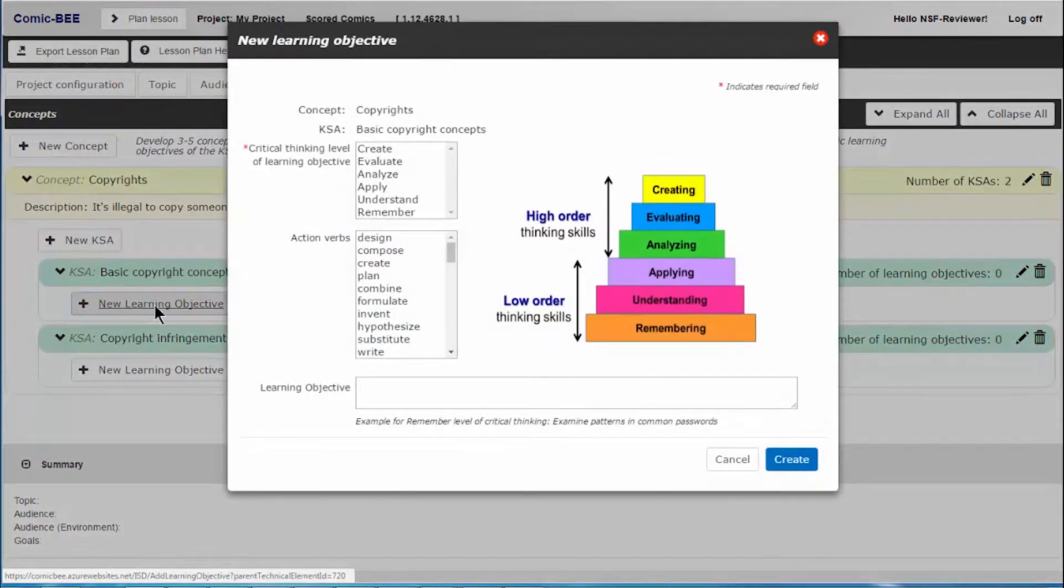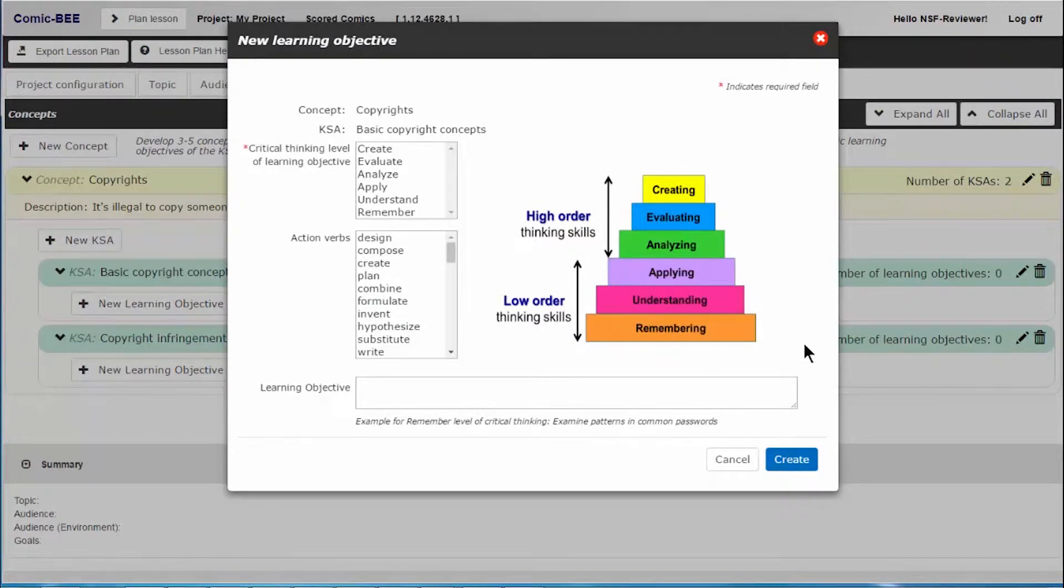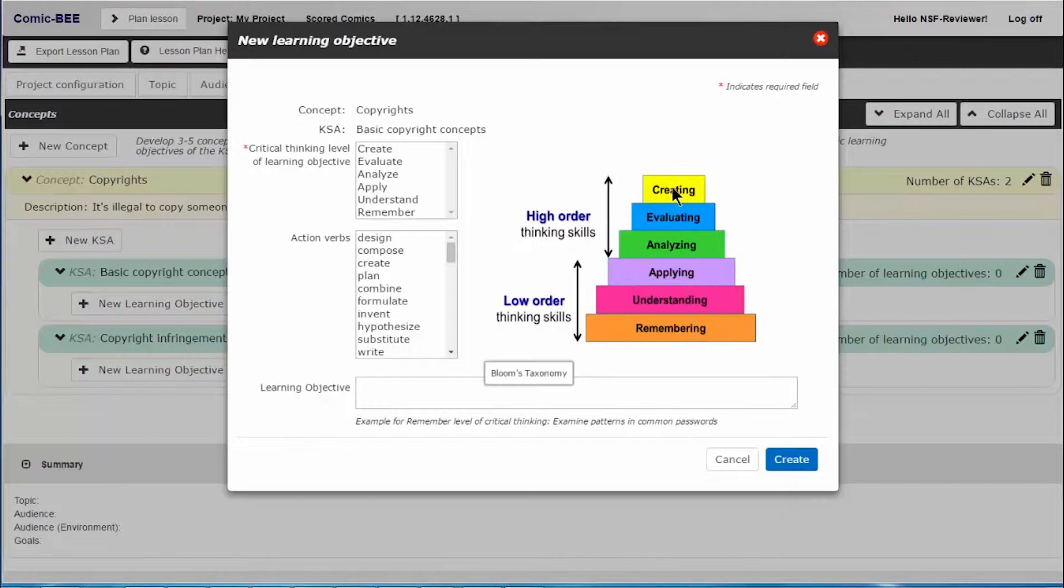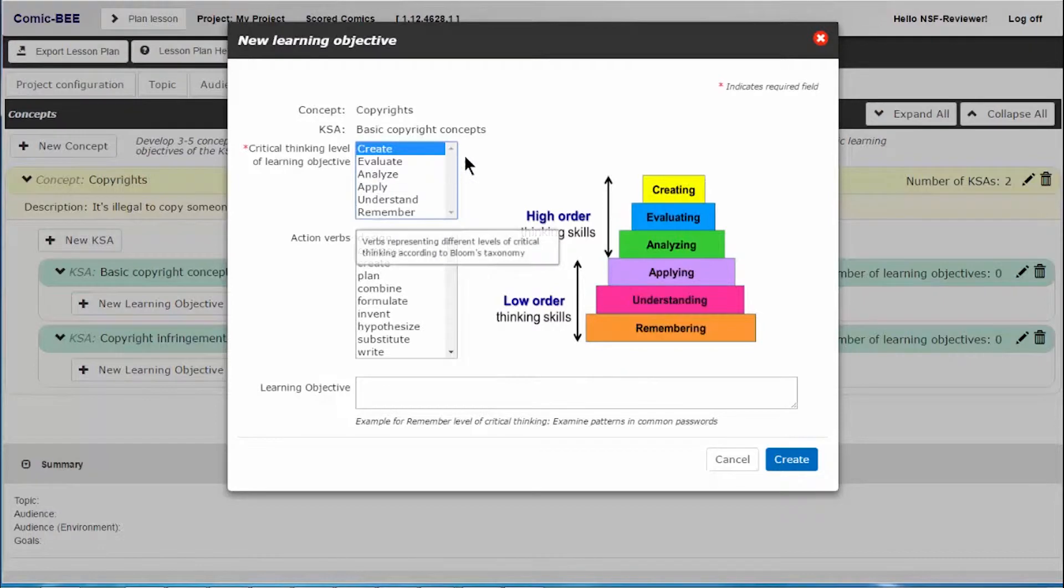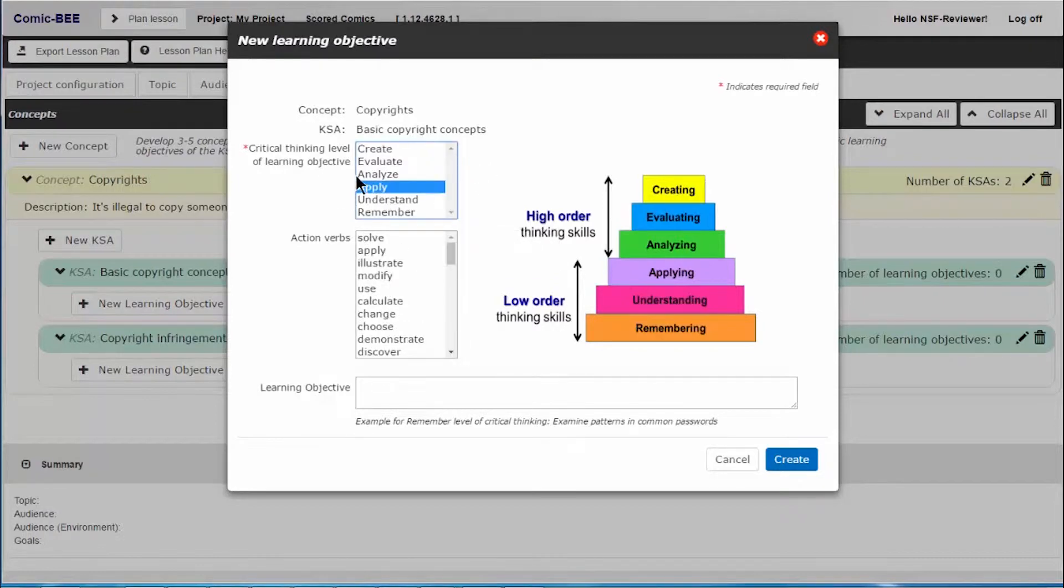Now, this is Bloom's Taxonomy, which can help you develop learning objectives. There are lower-level critical thinking levels at the base and higher critical thinking levels towards the top. By selecting from the list of critical thinking levels, a list of related action verbs appears.